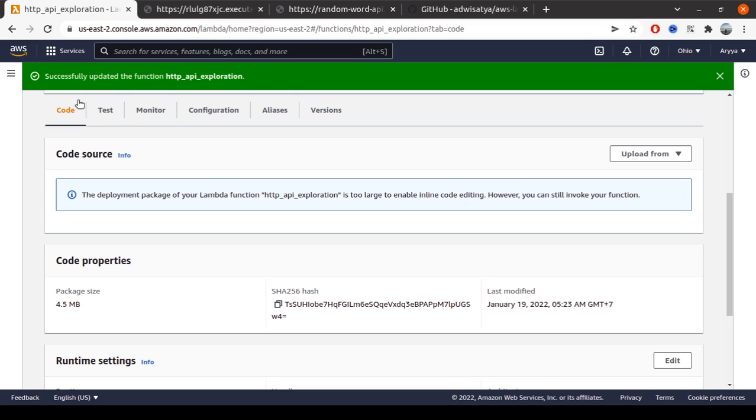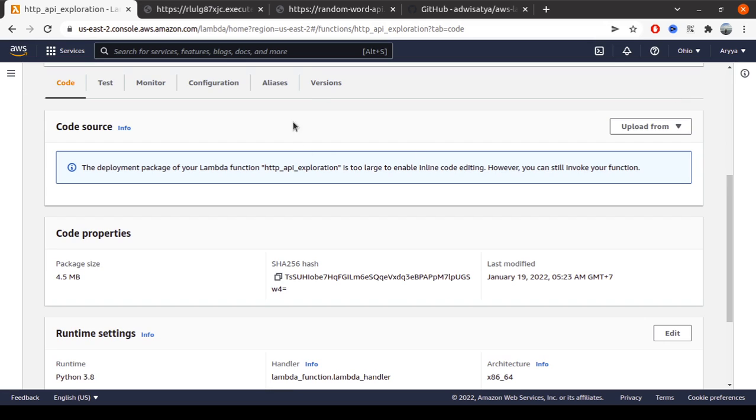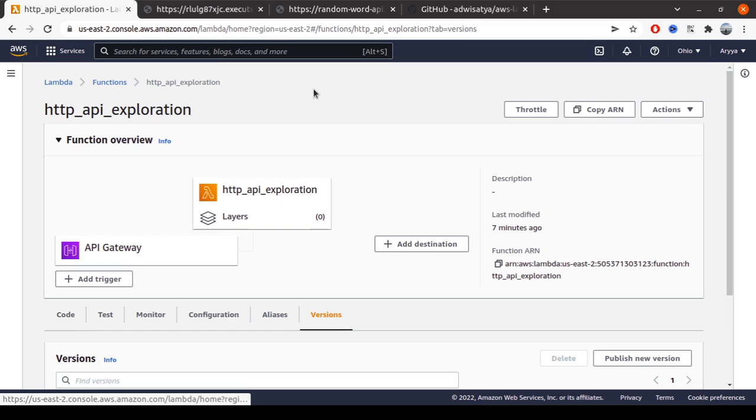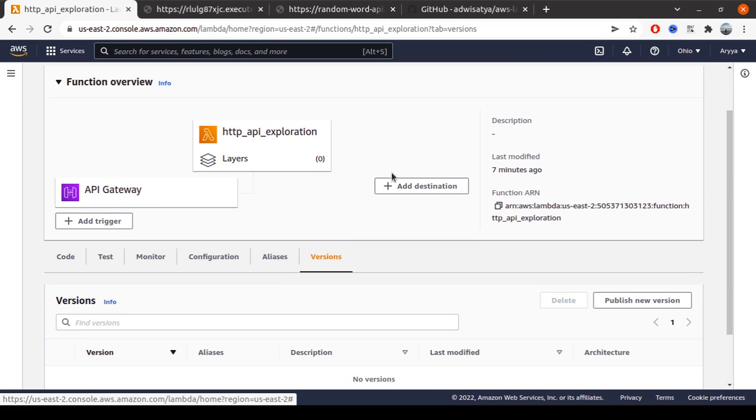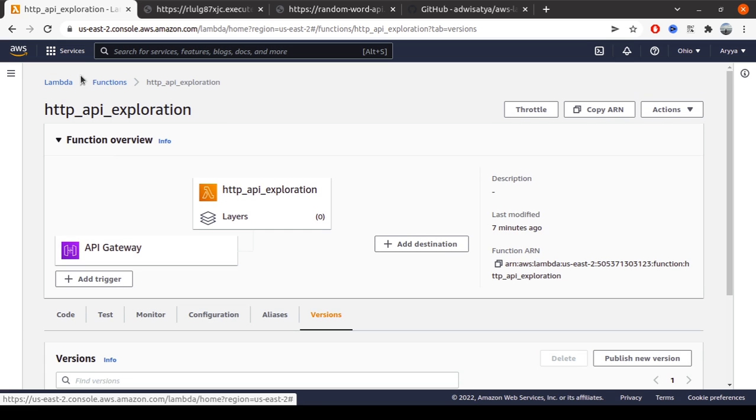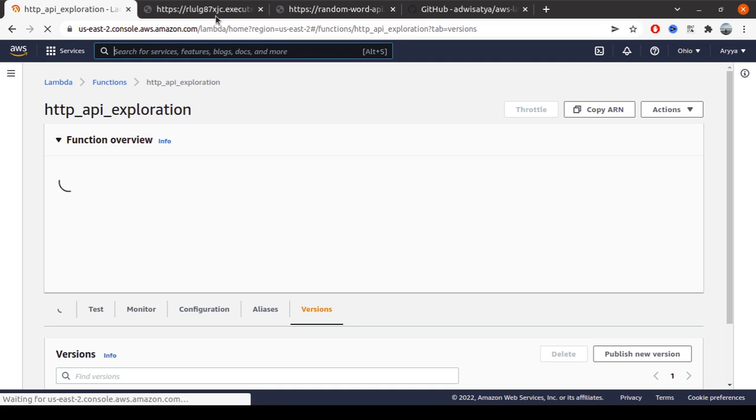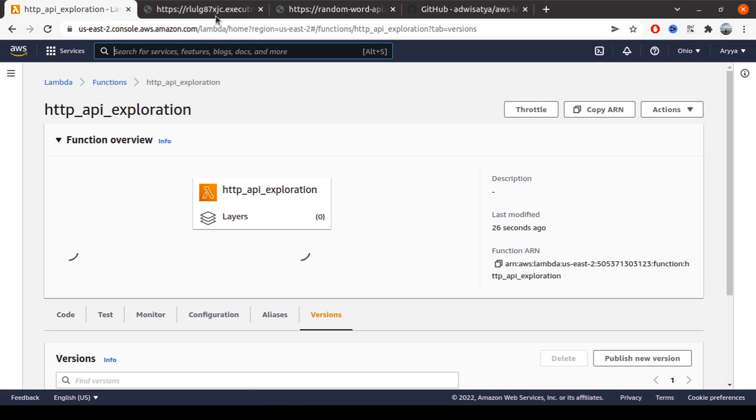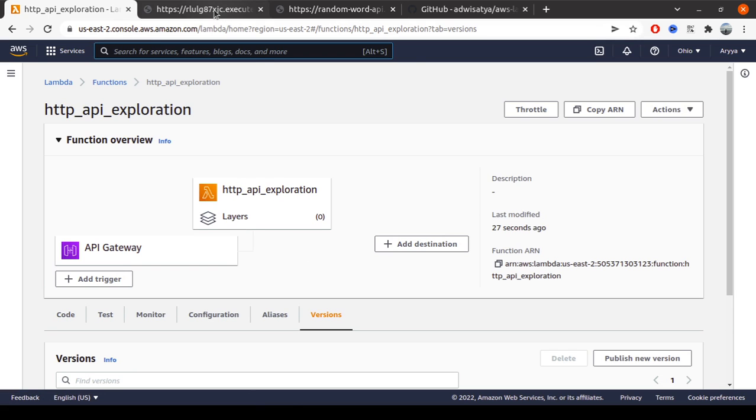The same request should give us a result with a single word because we specified the number parameter as one. It's successfully uploaded. Let's check - last modified seven minutes ago. Let's reload. Okay, last modified already changed to 27 seconds ago. Let's retry this request.